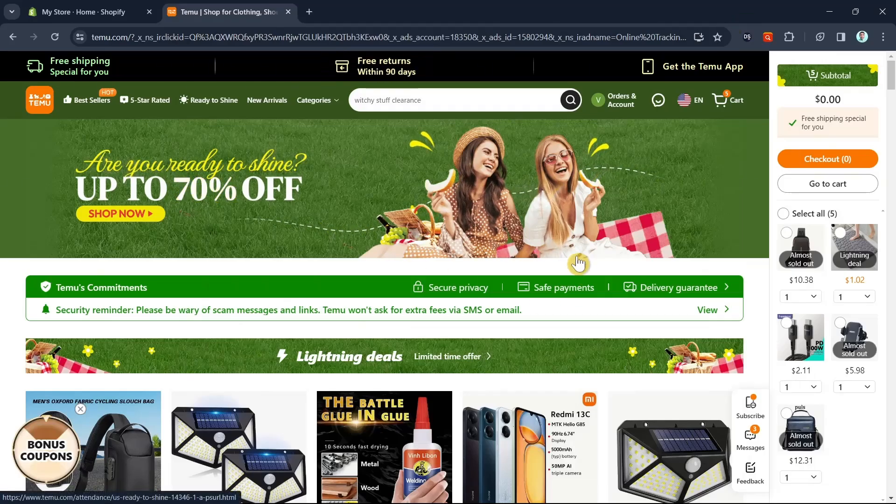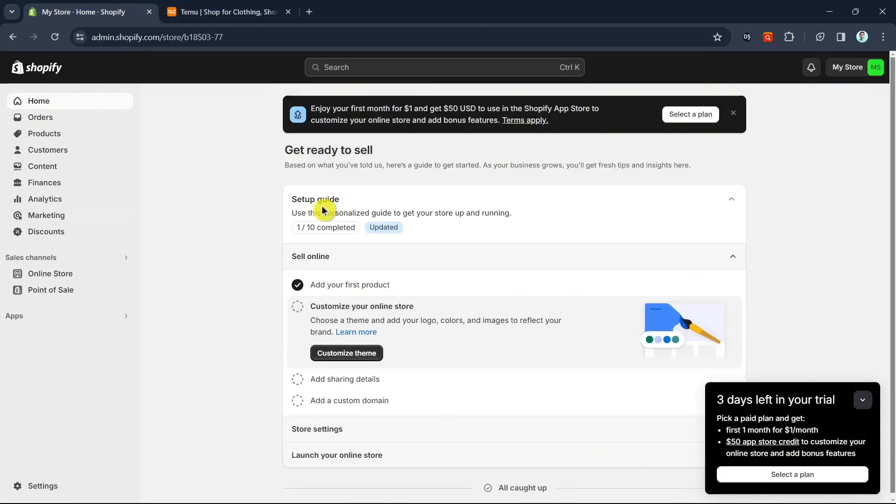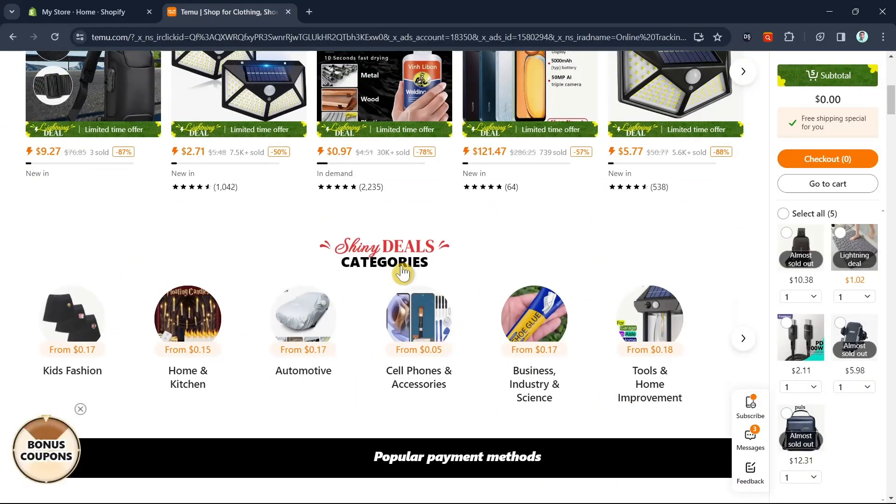Hey everyone, welcome back to another quick how-to. In this video, we're going to show you how you can start Temu dropshipping on Shopify.